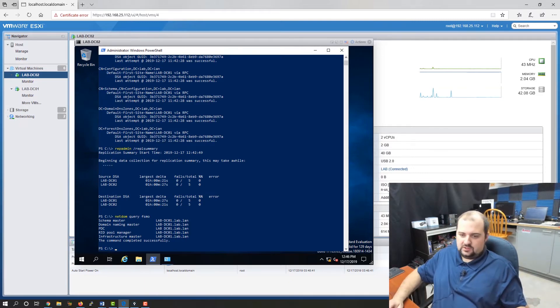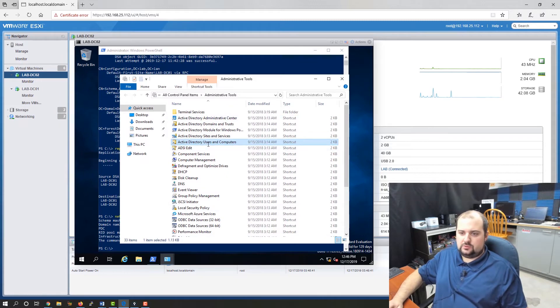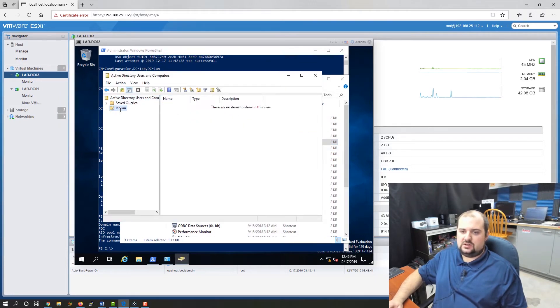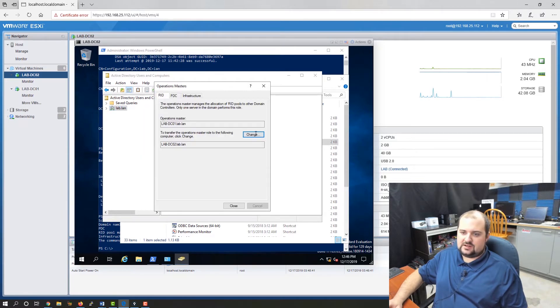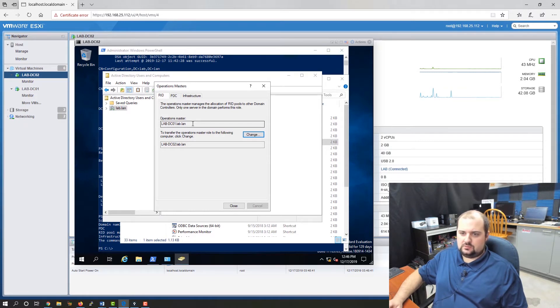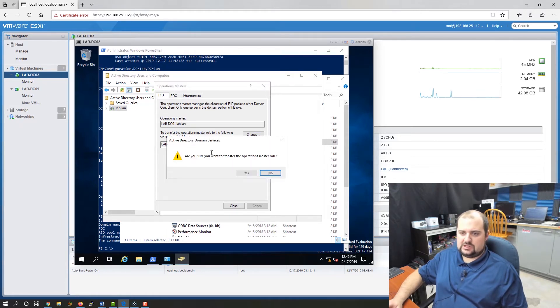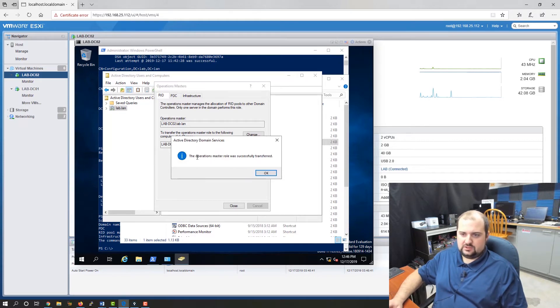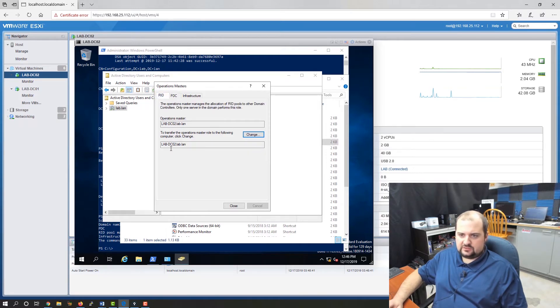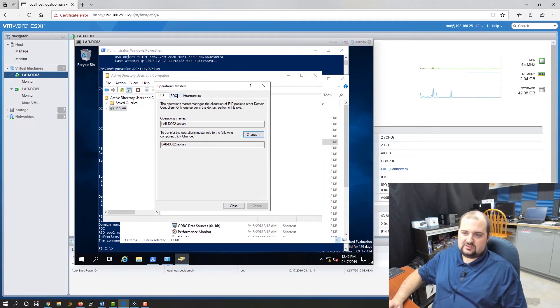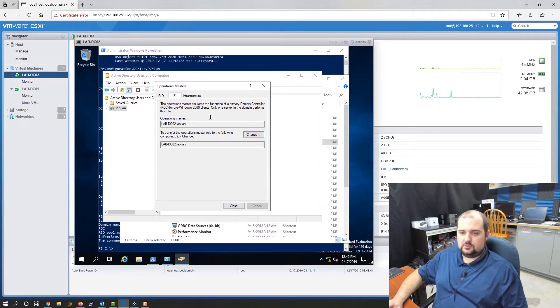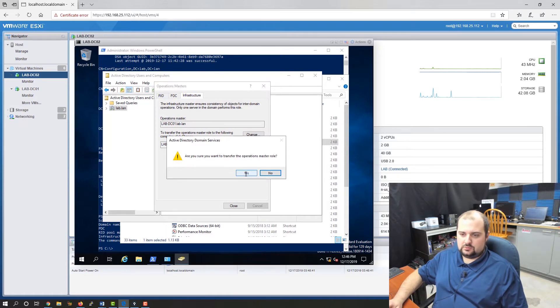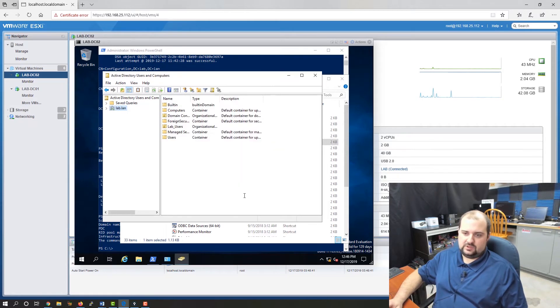Let's go back into Active Directory Users and Computers and actually make the change this time. We'll go into lab.lan operations masters. You can see right now is lab DC01 and we're going to transfer it to lab DC02. So we're going to click the change button. It's going to prompt you, are you sure? We're going to say yes. It's going to say it was successful. Let's go to the PDC tab, click change. Successful. Do the same thing for the infrastructure role. Successful.